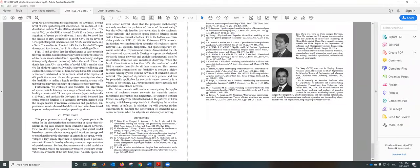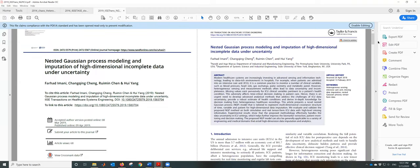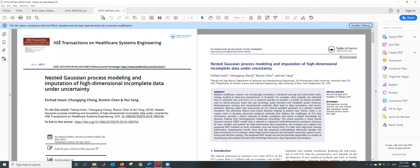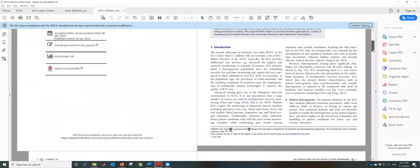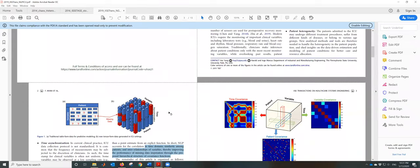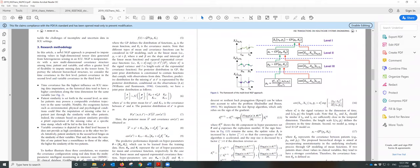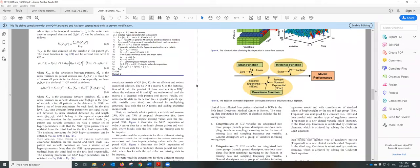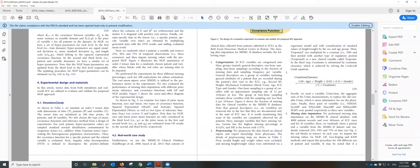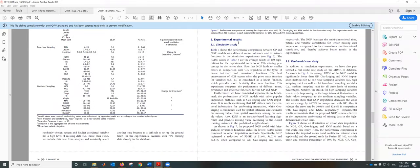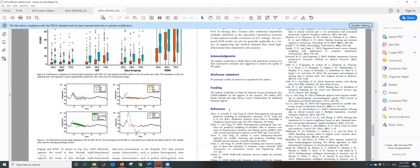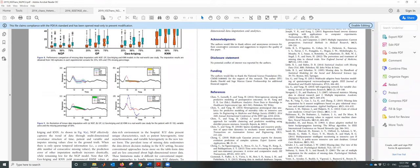For a healthcare paper like this one in IISE Transactions on Healthcare Systems Engineering, you see the same structure: introduction, research background, research methodology, experimental design and materials including simulation study and a real-world case study, then experimental results, conclusions, and funding acknowledgement. The reference format is a little different.